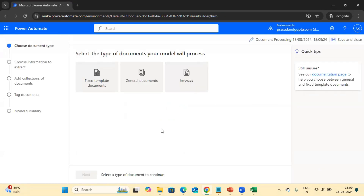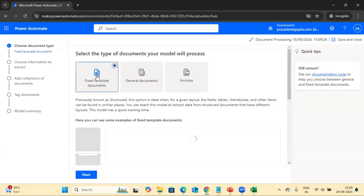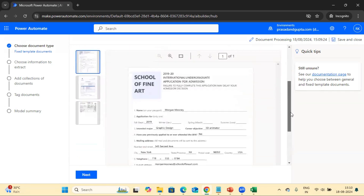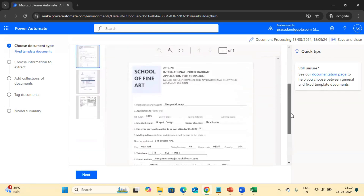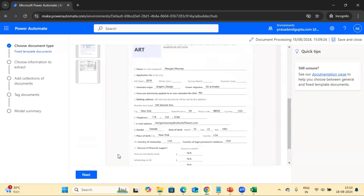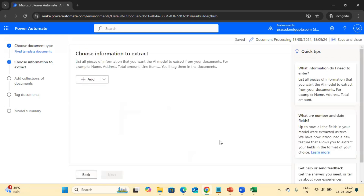This page is now open. We have to select the document type. For us it's a fixed template document, so we'll select that one. You can see the demo showing how a fixed template looks. Let's click on the Next button, which will ask you to add the fields.